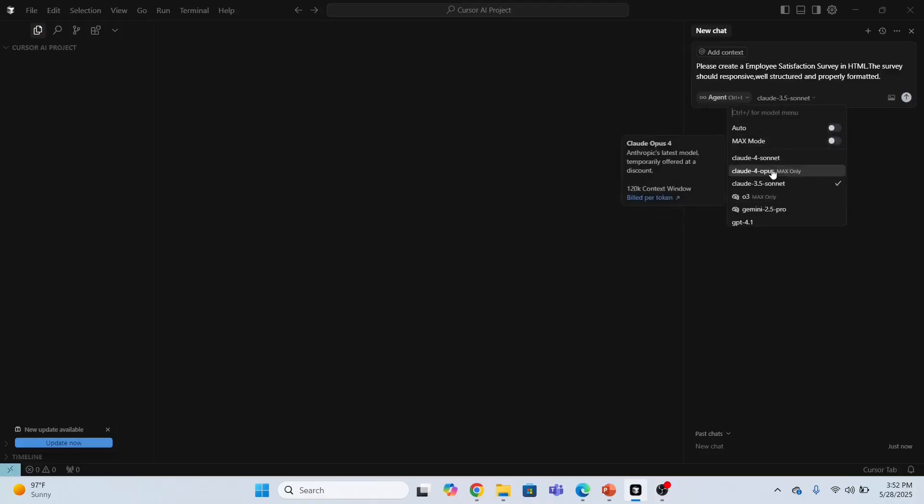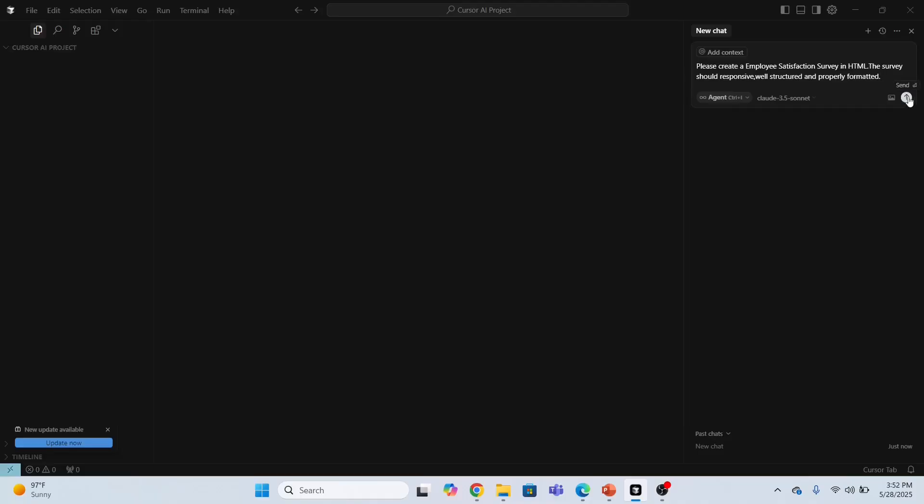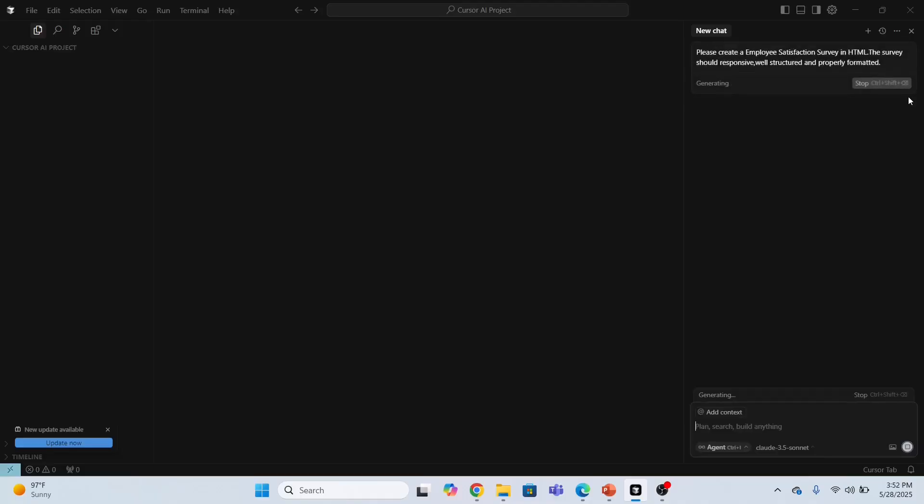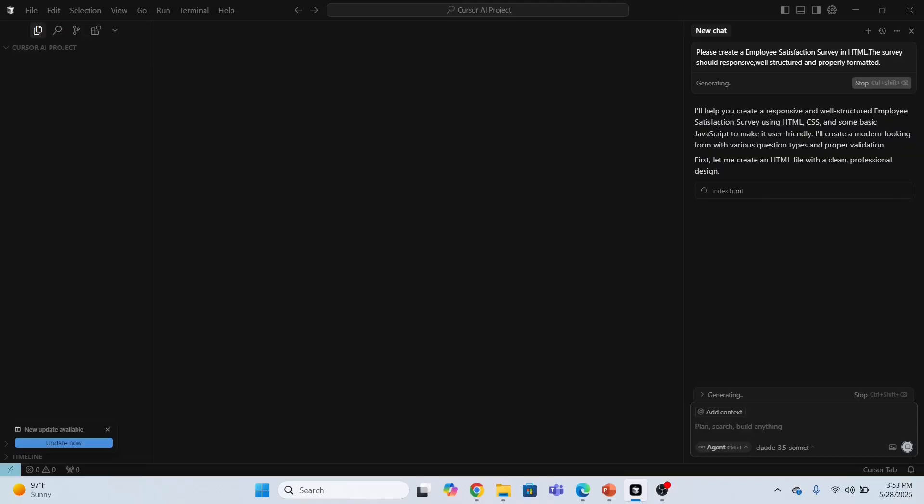I have selected this agent, so the agent is going to do the task for me. These are different models that I need to select, so I will select this Claude 3.5 model and then send. This will automatically generate the HTML code for me. It will create an HTML file and the AI will create the code. I just need to be patient.